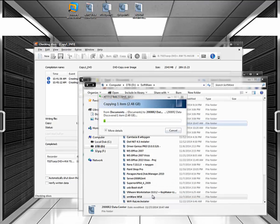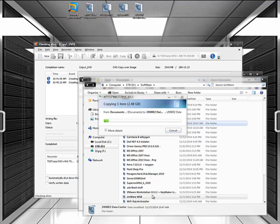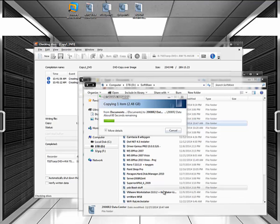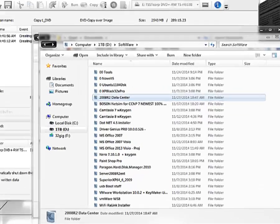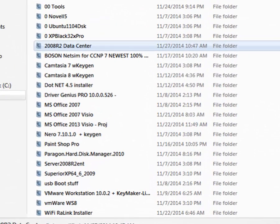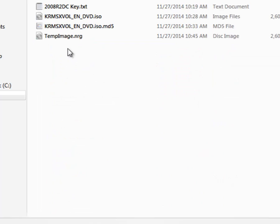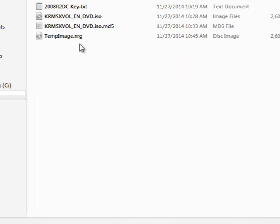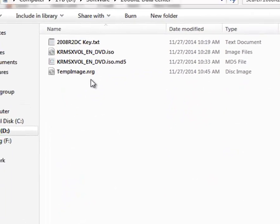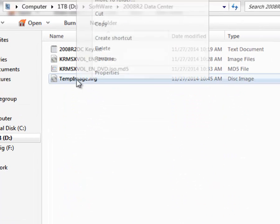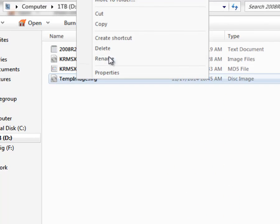Software, 2008 R2 data center, paste. And what I'm doing is copying that temporary nrg file. And you can see it's a rather large file. It's 2.4 gigs. When it's done copying, it'll come back. Okay, so the image copy got finished. And it's still called temp-image-nrg. I'm going to rename it to 2008 R2 DC.